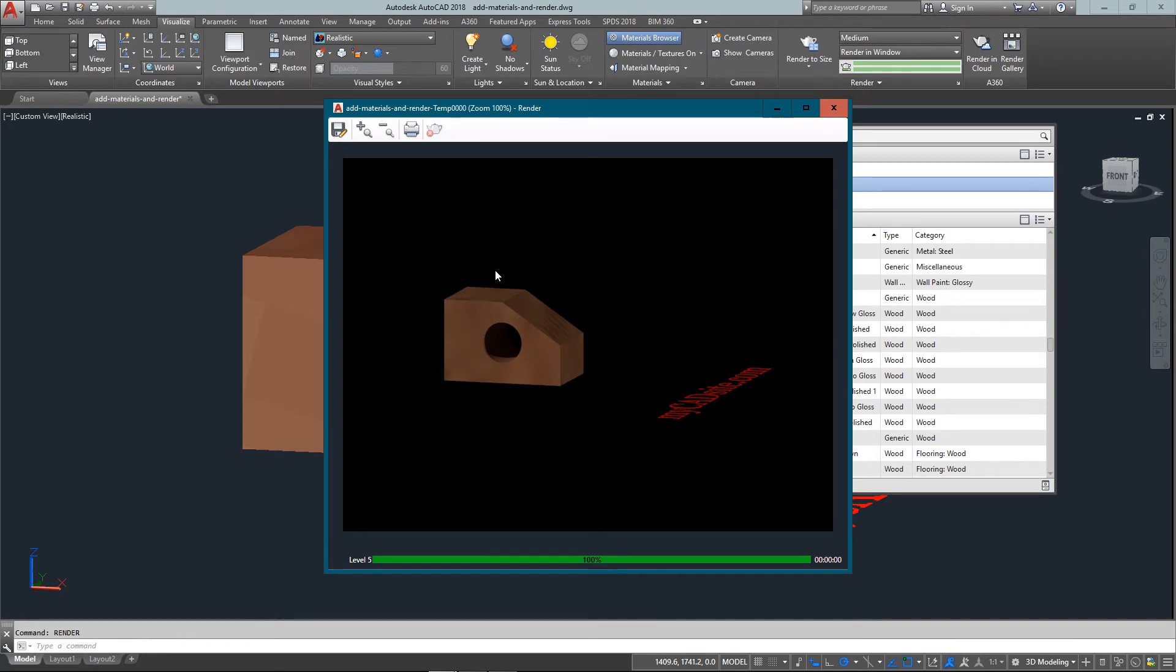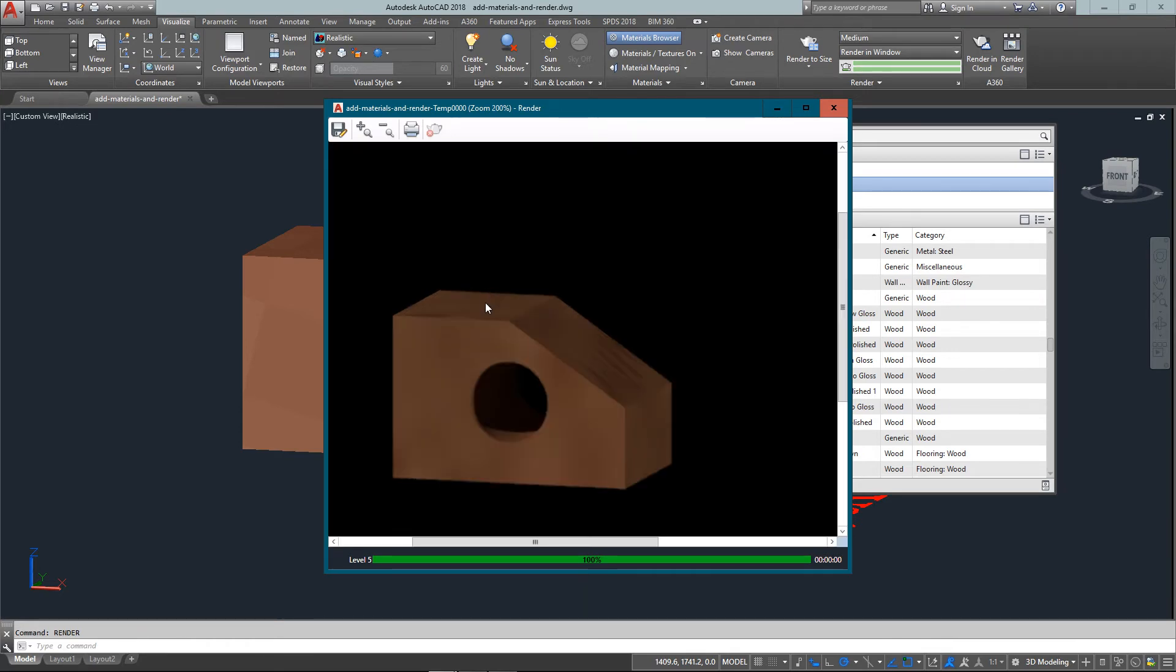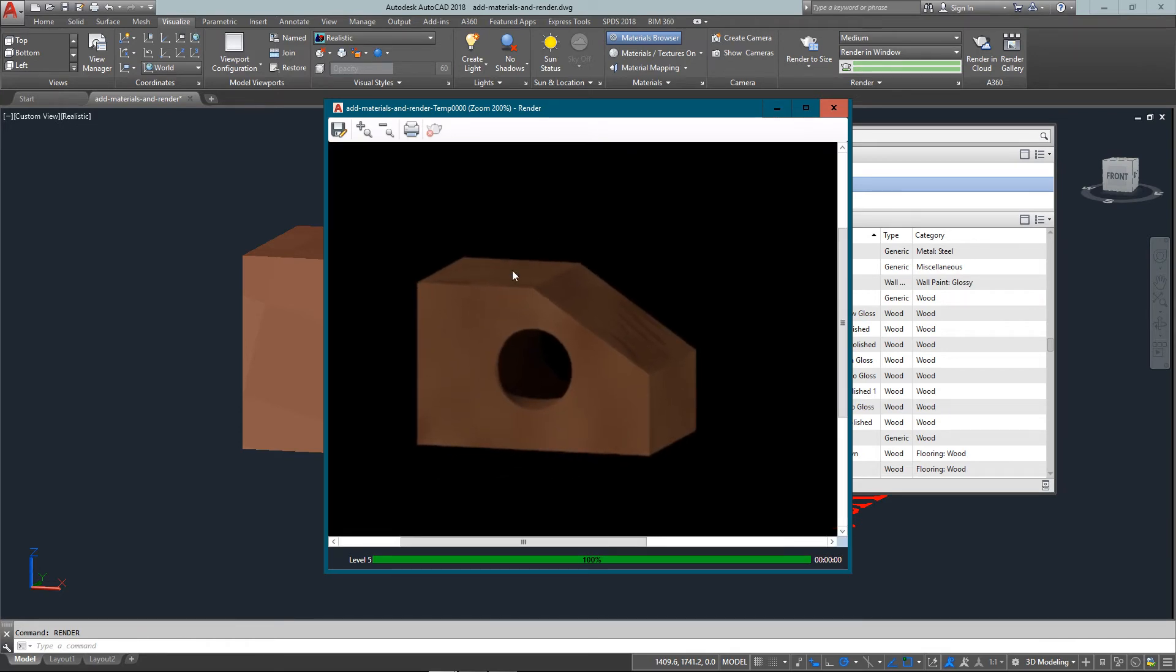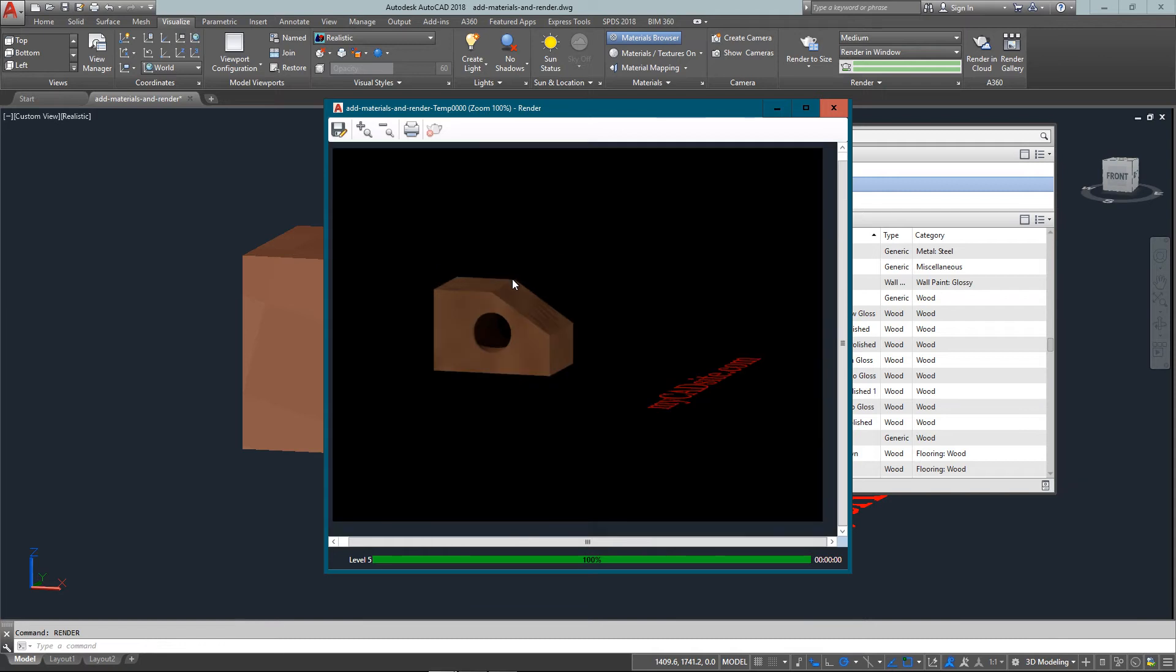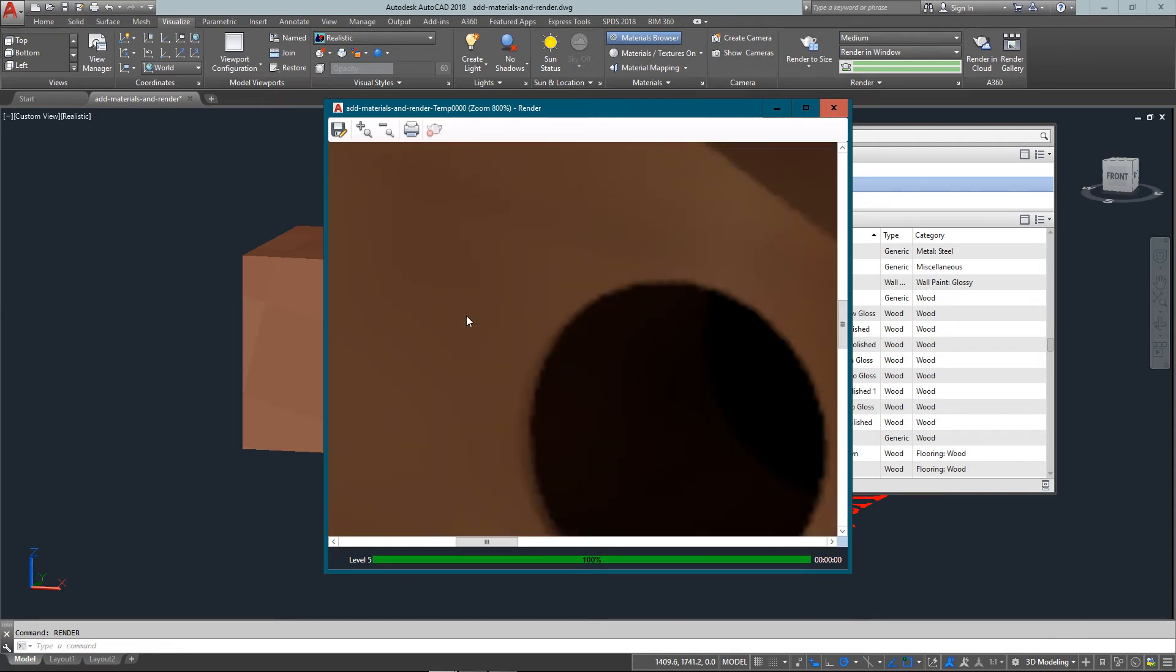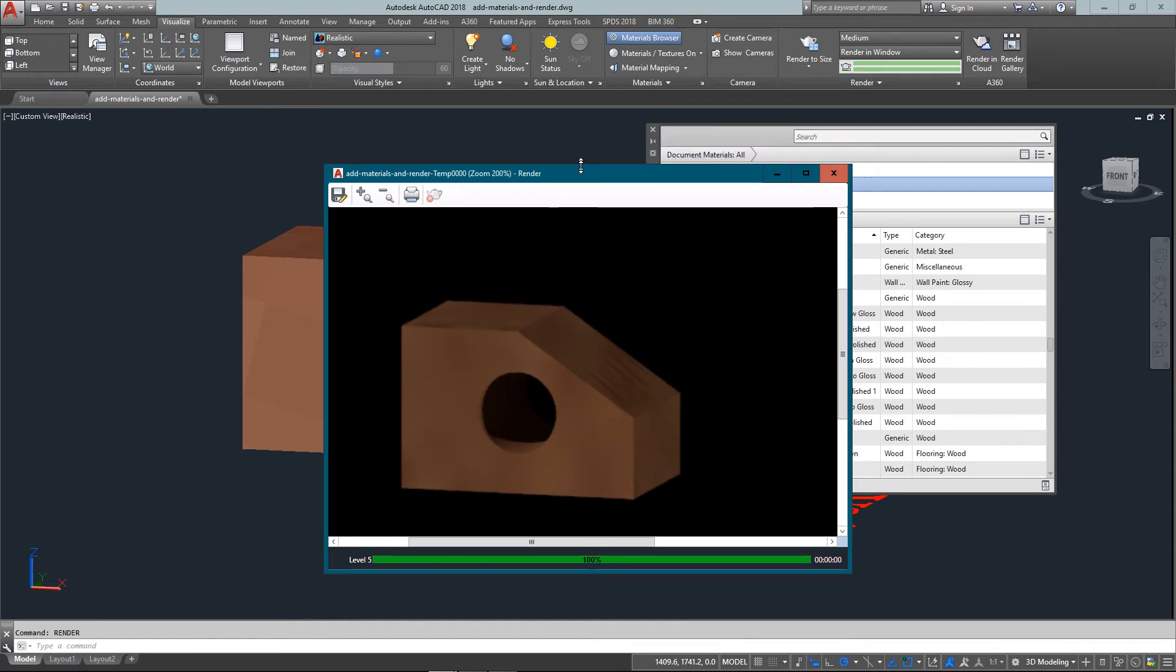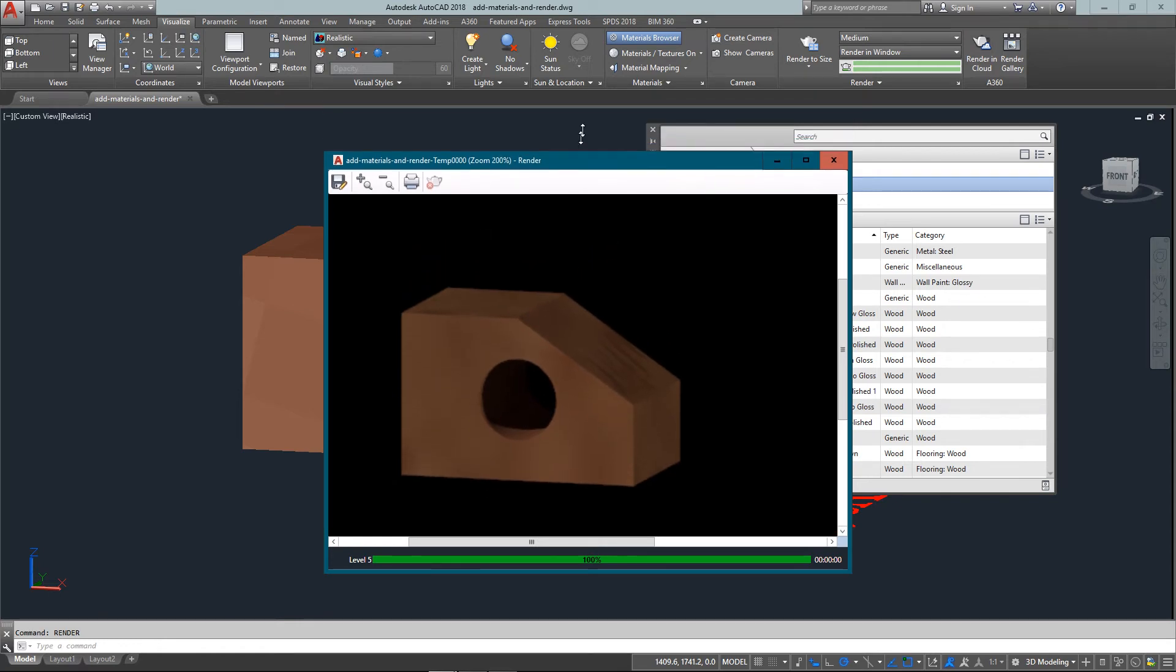And you'll see it only took three seconds to render this really simple drawing, but now you can see it looks a lot more accurate and a lot more realistic than what AutoCAD does in the viewport here.